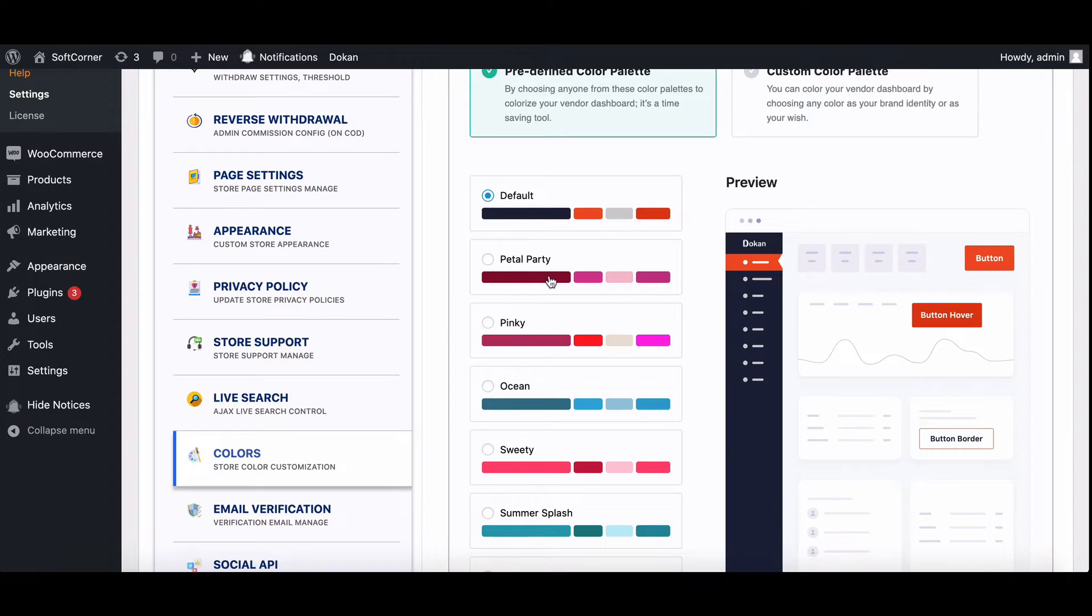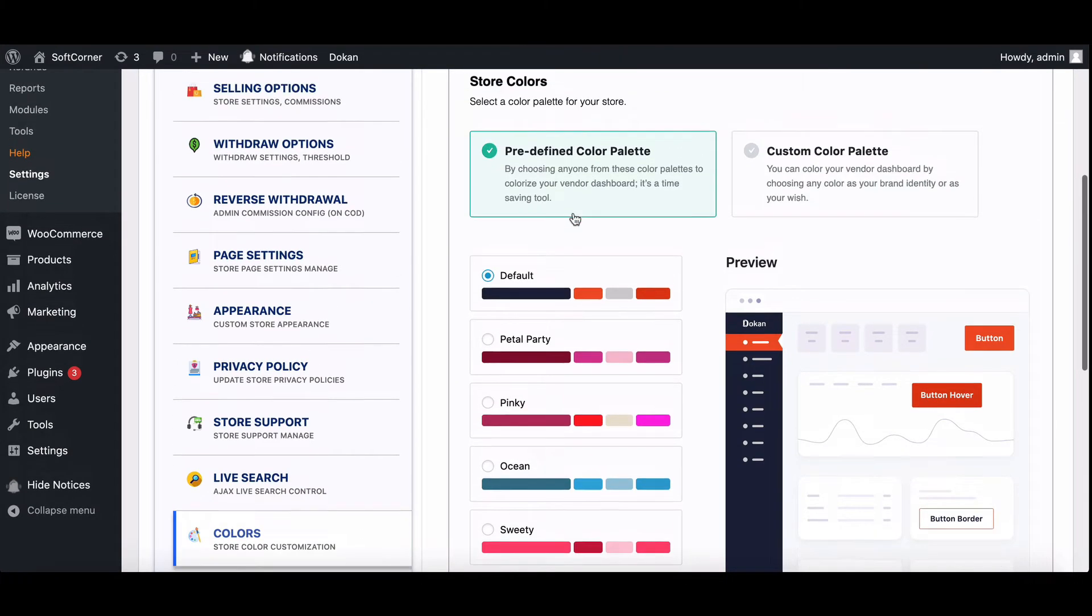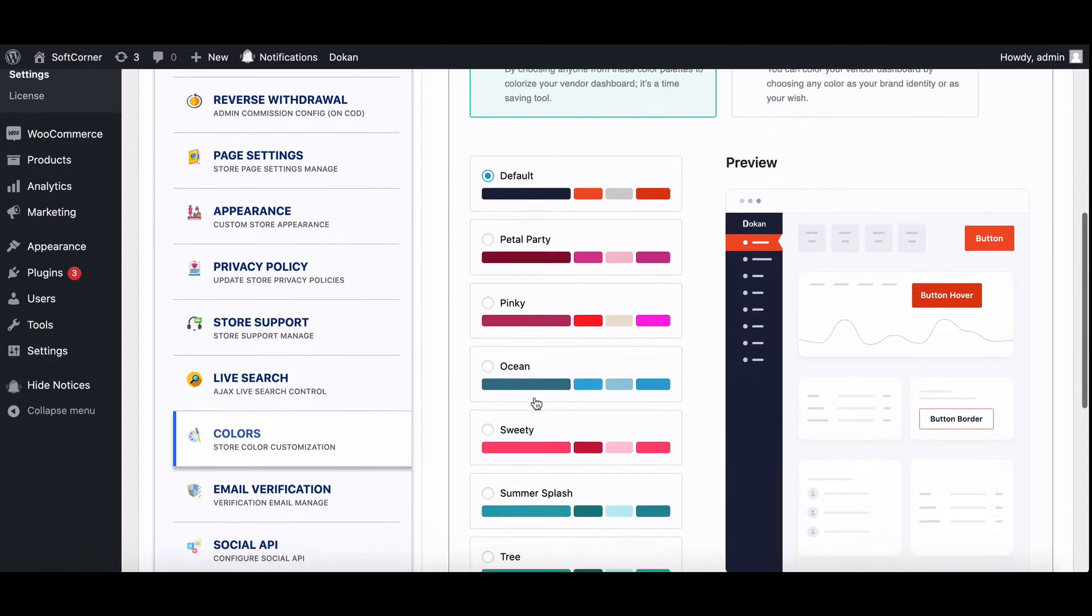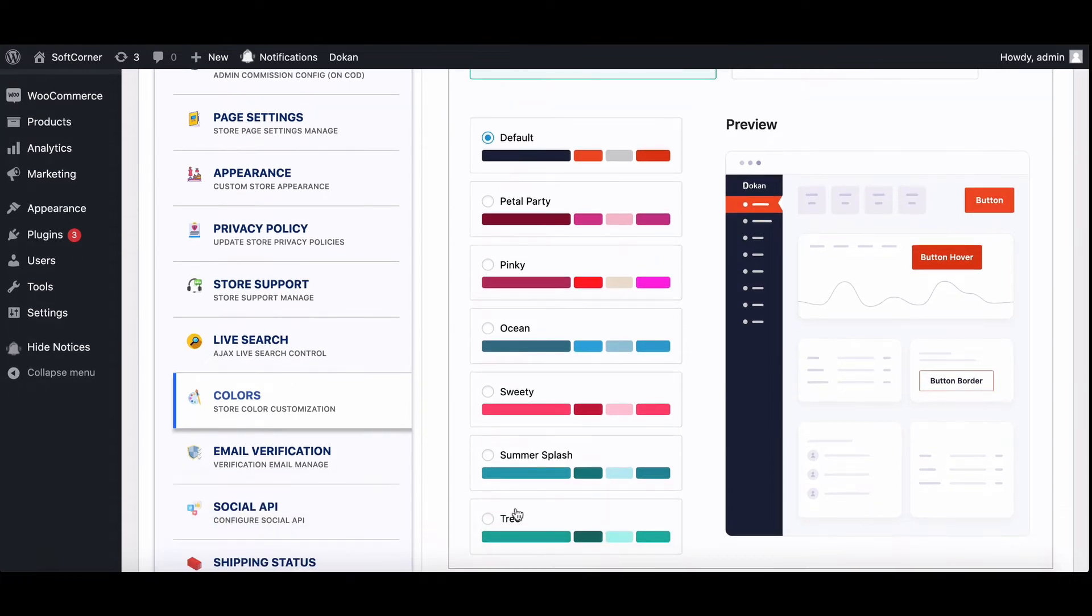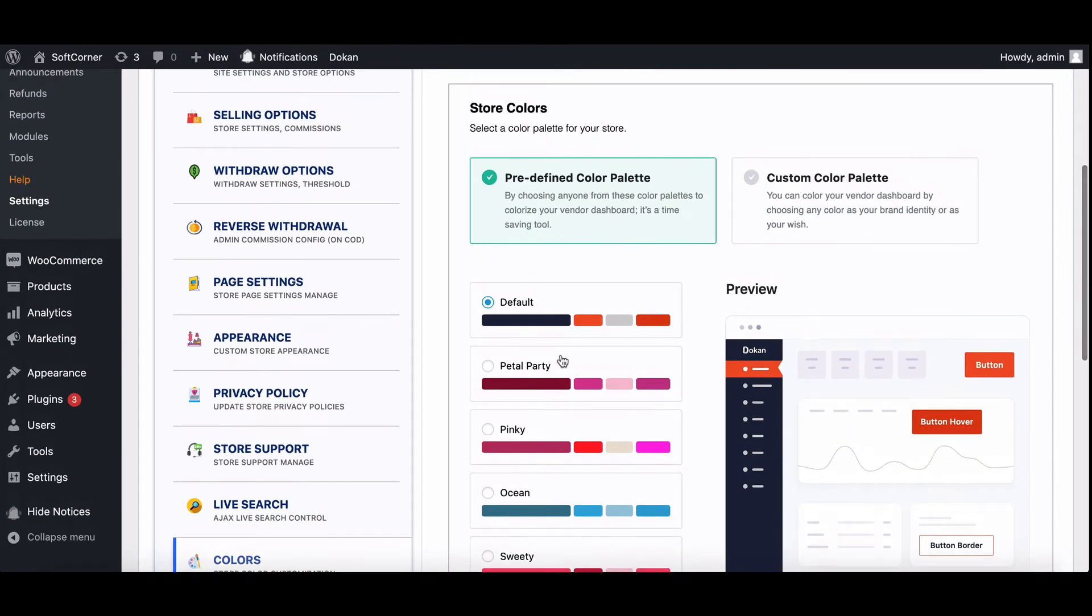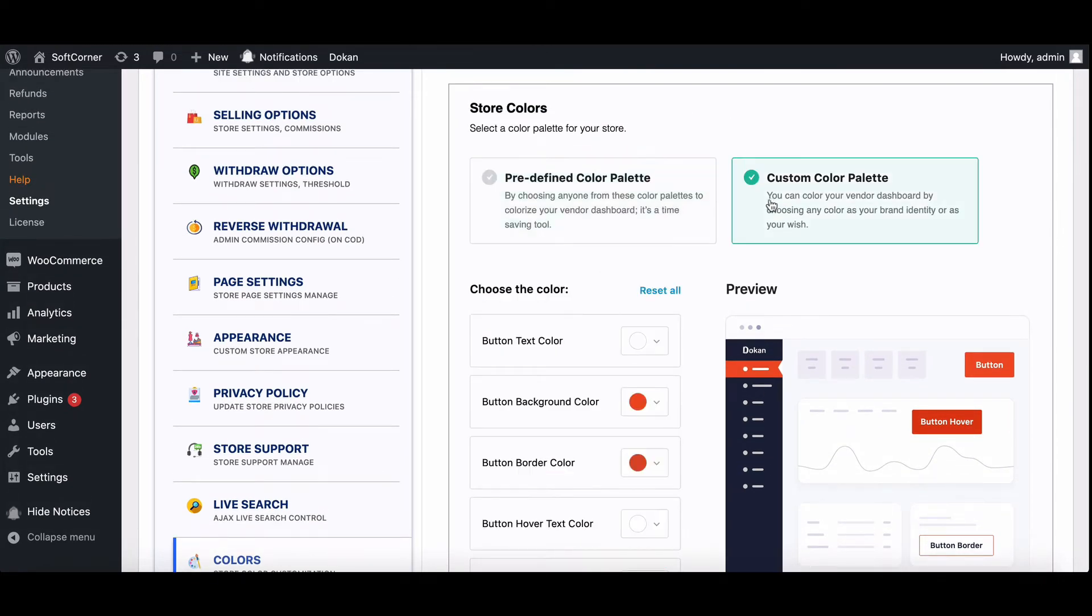You will get seven predefined color palettes. If you want, you can choose any one from the list. If you want, you can customize the color palette from here.